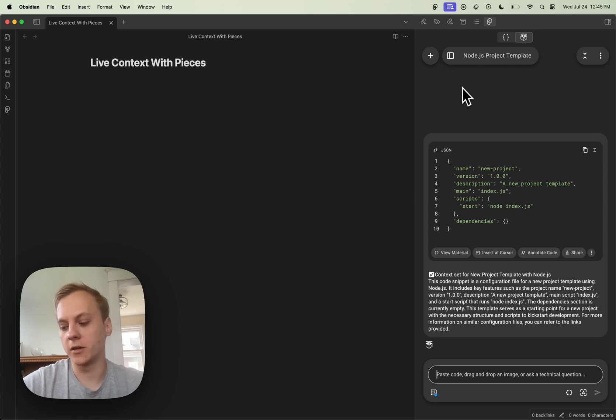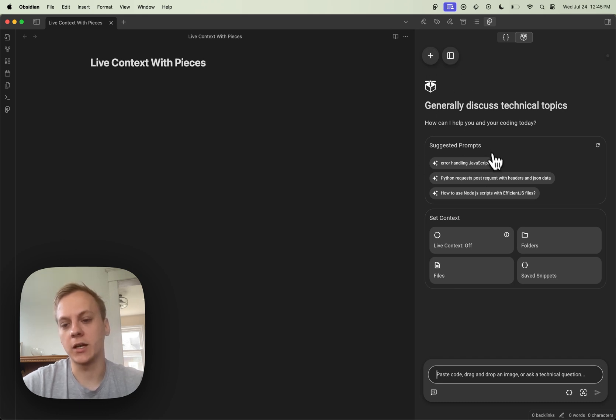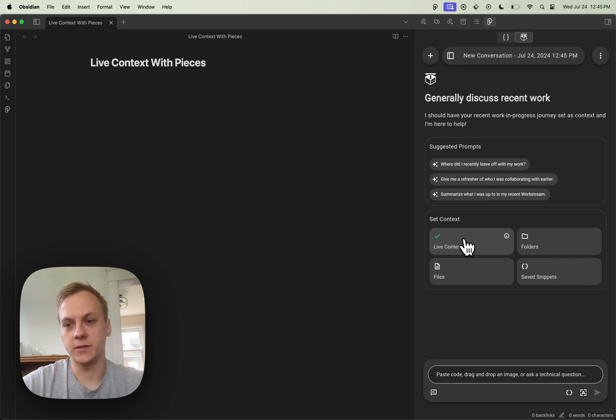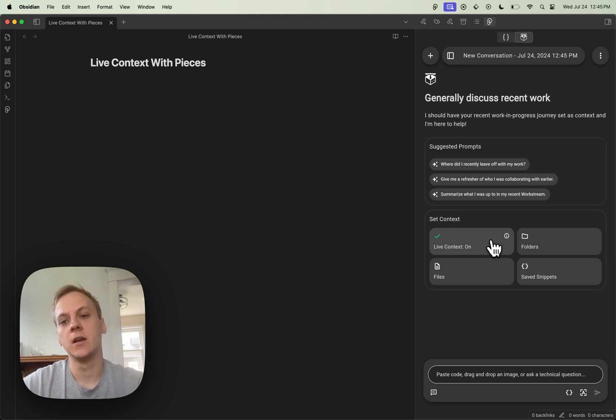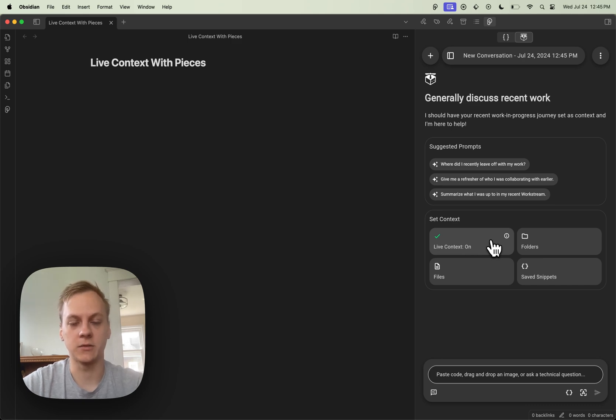Now, once I'm here, I'm going to create a new conversation. Once I'm in this menu, I can click on the Live Context and enable Live Context. Now that I've done all of these steps, I've enabled the Workstream Pattern Engine and turned on Live Context within my Copilot.